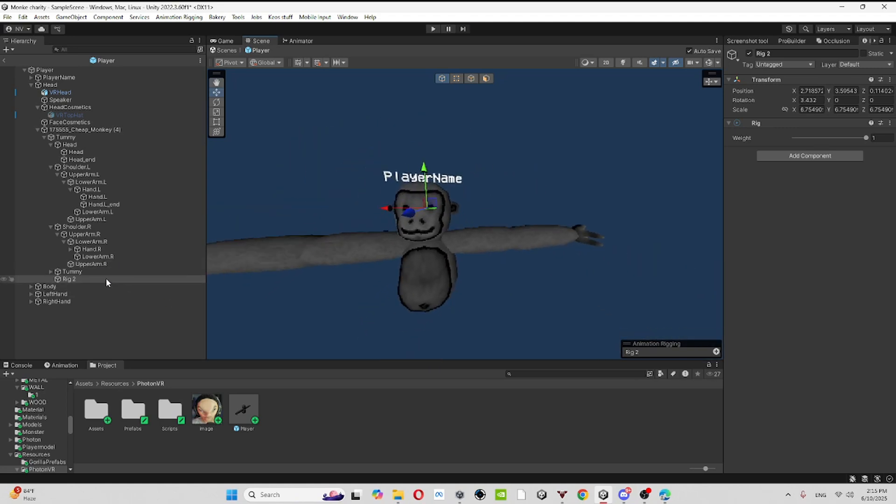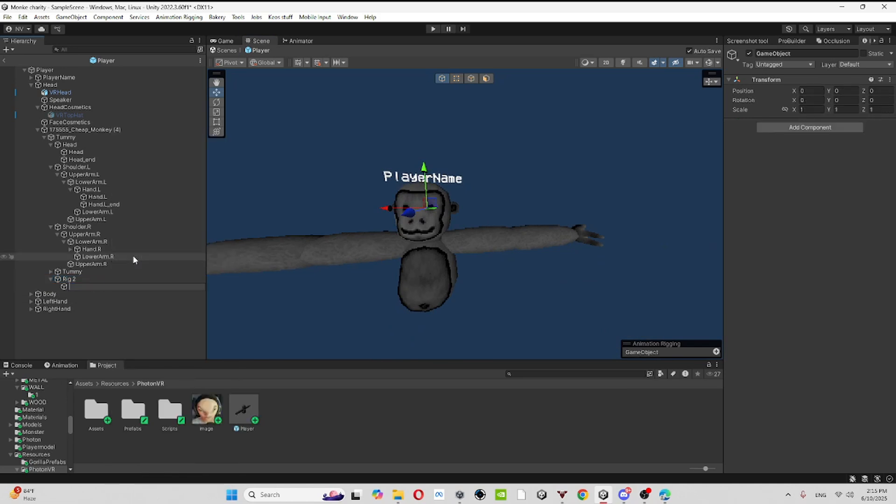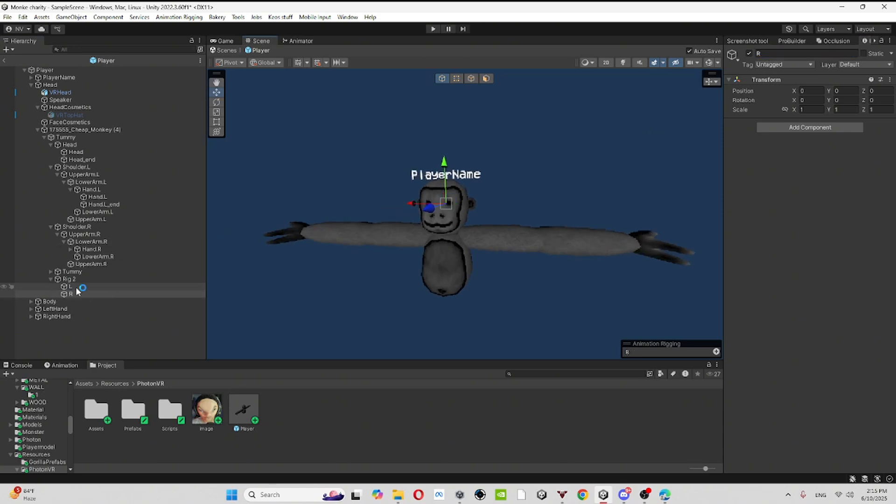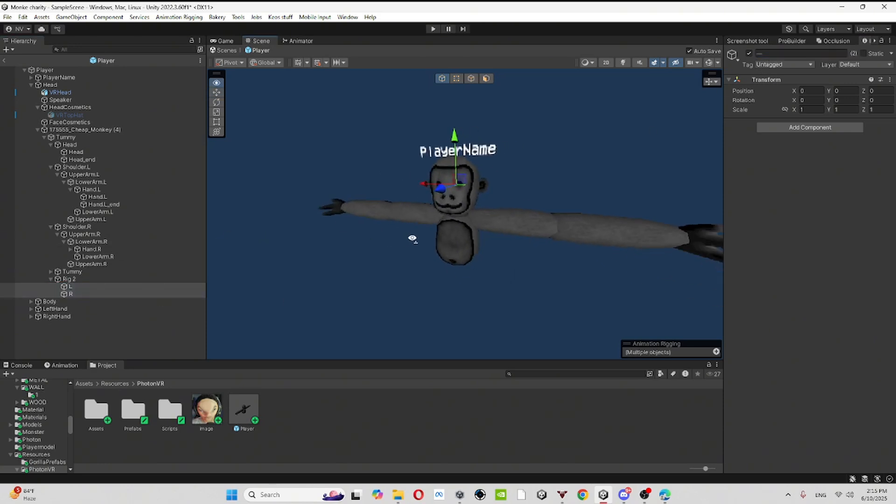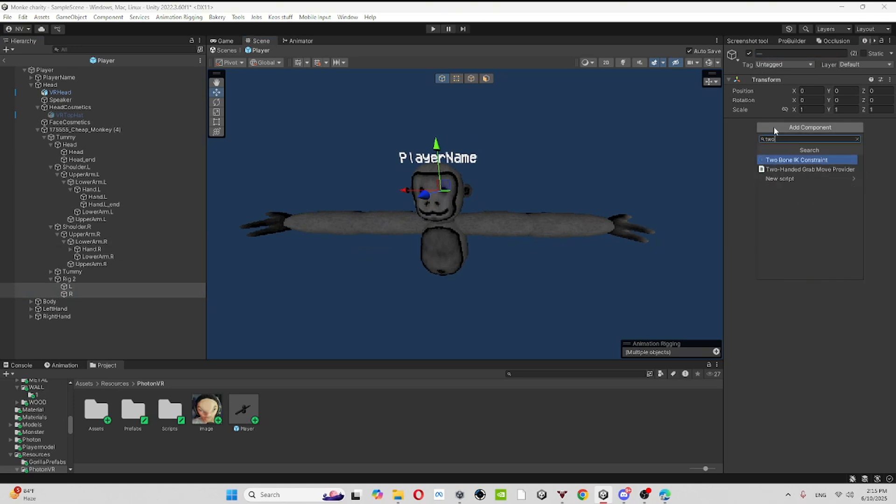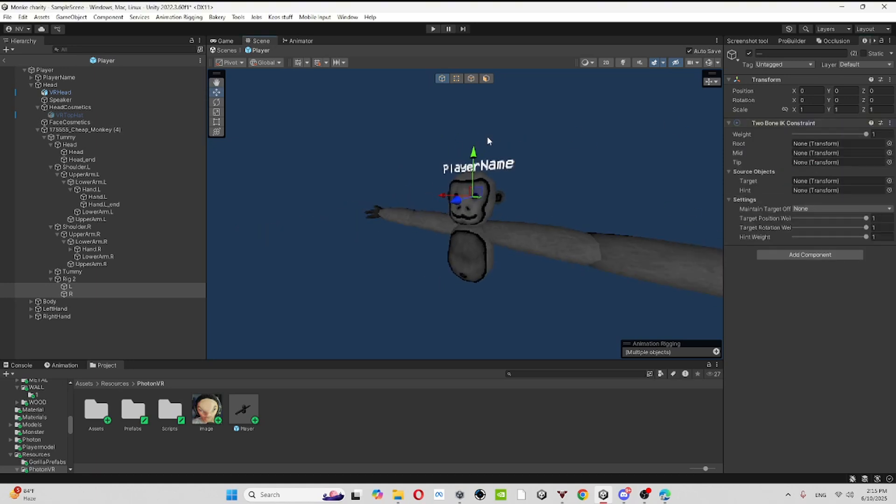So you can just create an empty in there, color L, and then control C control V, call it R. Click on those both at the component, call it two bone, and then you should see two bone IK constraint.